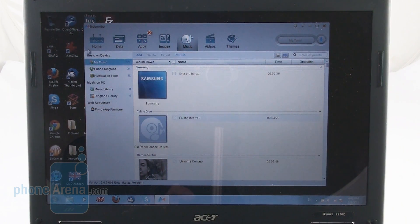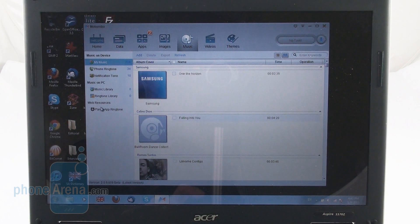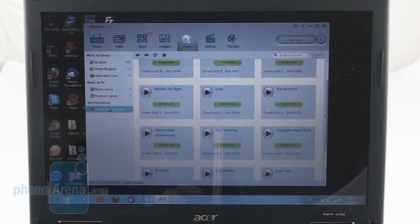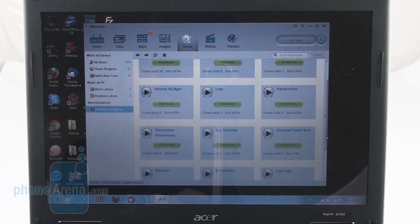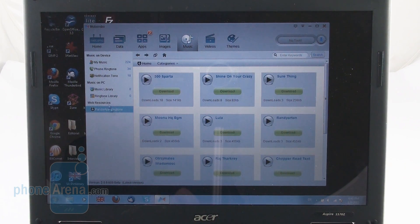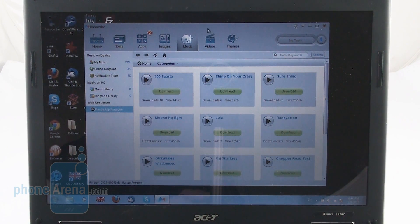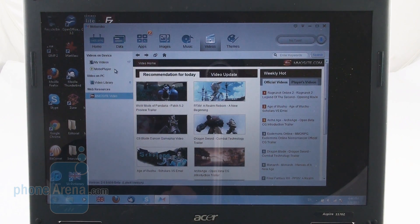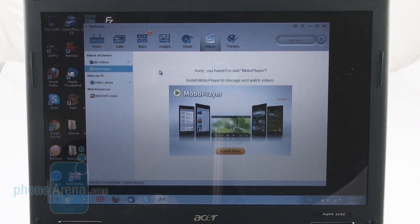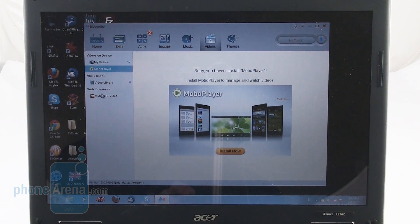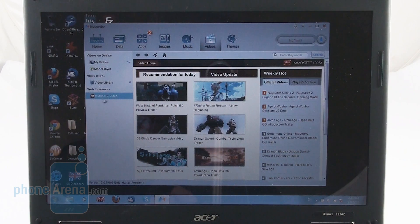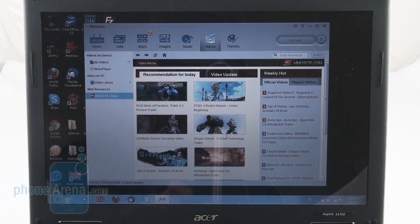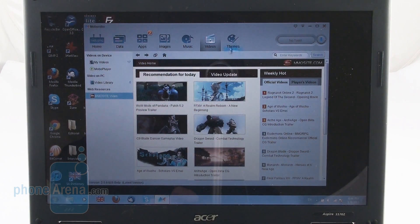The same with music. We get music on the device, music on the PC and web resources courtesy of Panda App Ringtone where you can obviously find more ringtones. Moving on to videos, there is the mobile player here from the same developers that you can install directly from here. And there is this web resource, the MMO site for some cool content that you can find here.